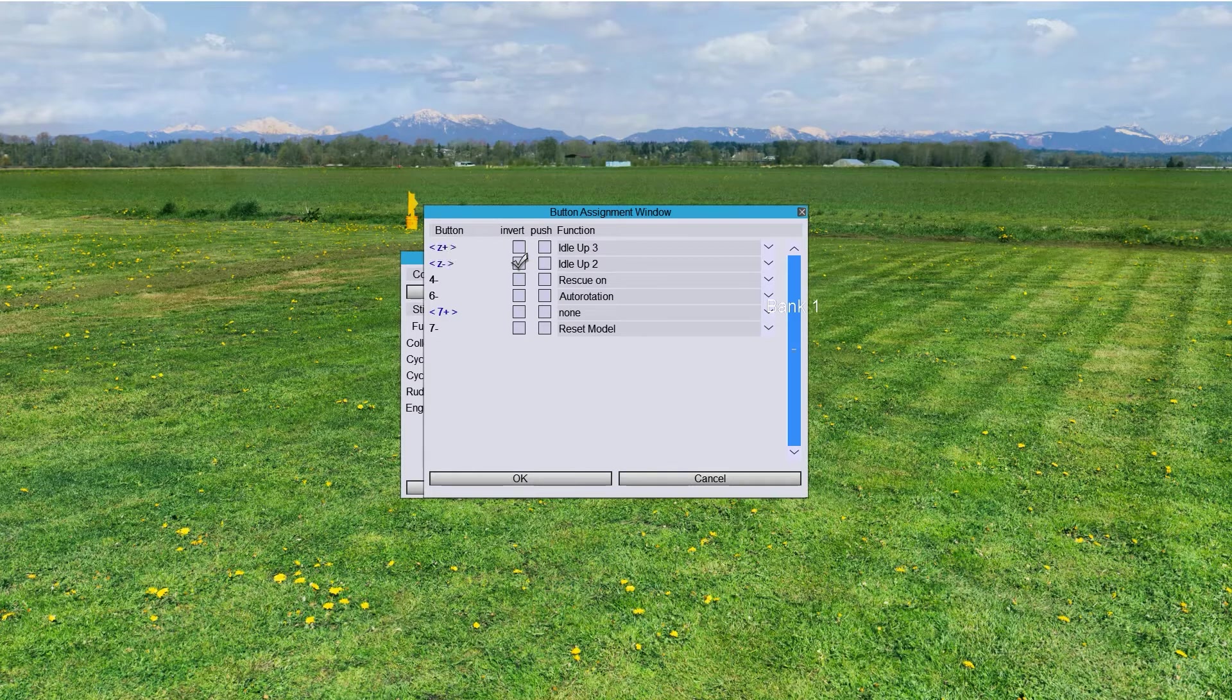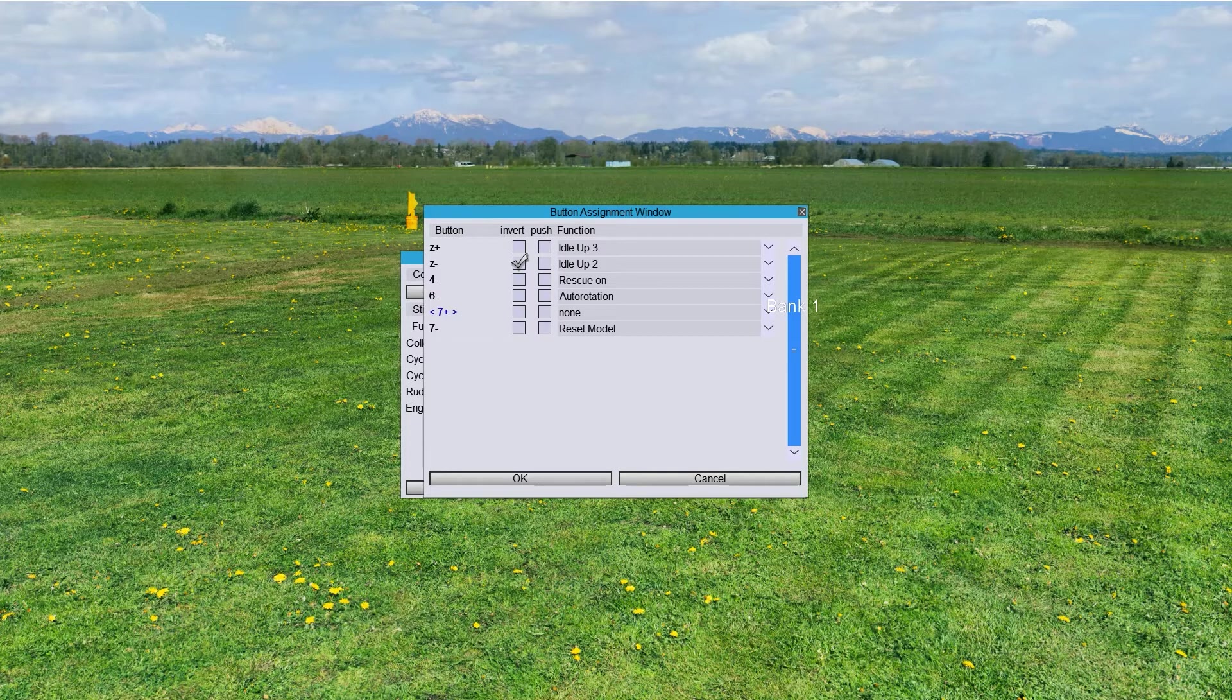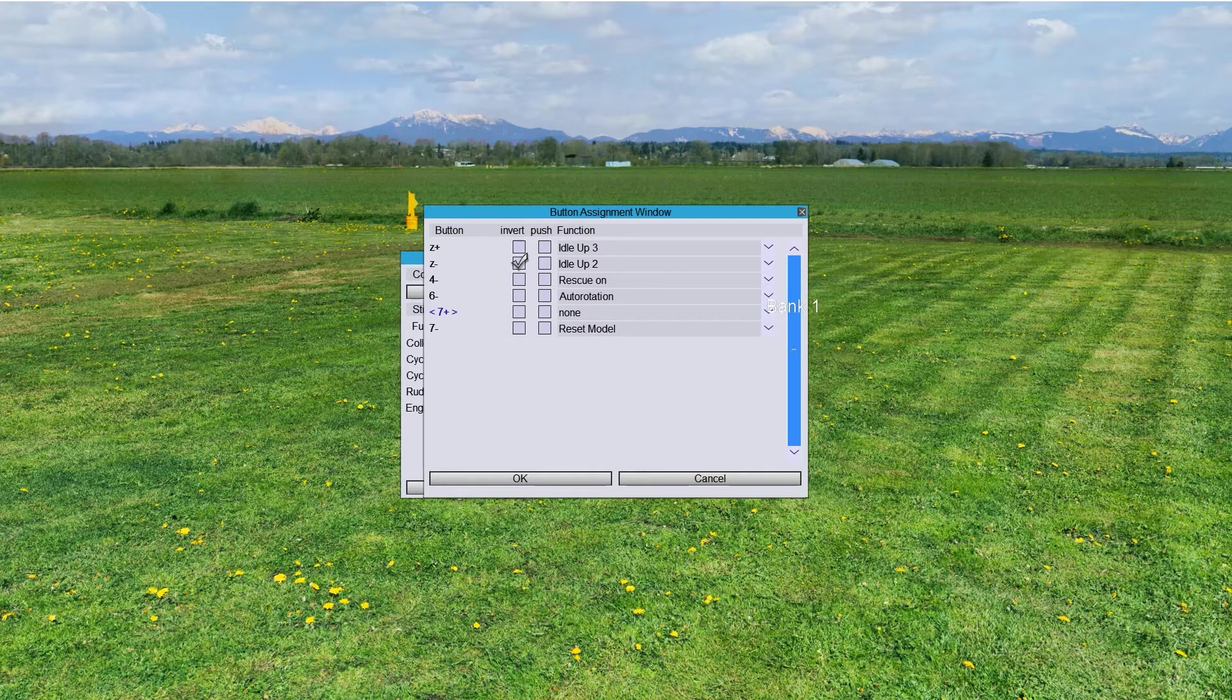So, Idle Up 3 and Idle Up 1. Notice that I have Idle Up 1 is not selected. It's not on. And because of that, then it goes to the default, which is Bank 1, which means start with the engine running.